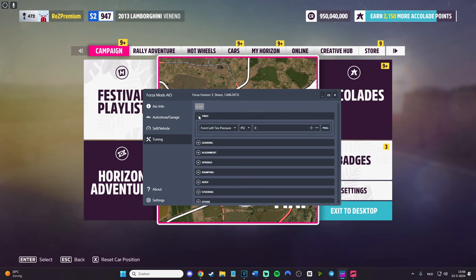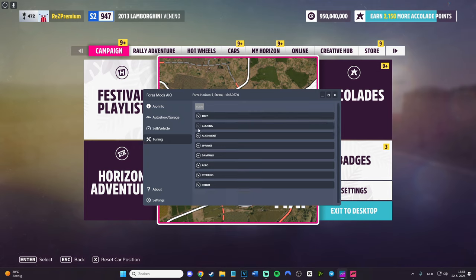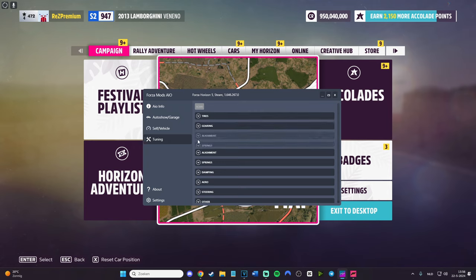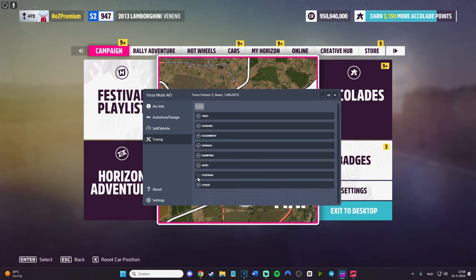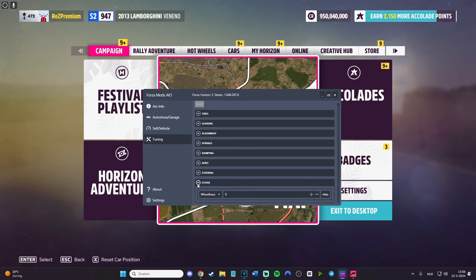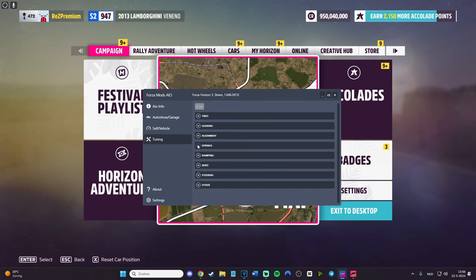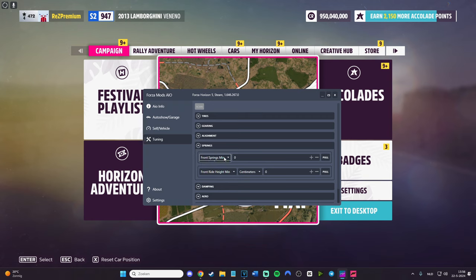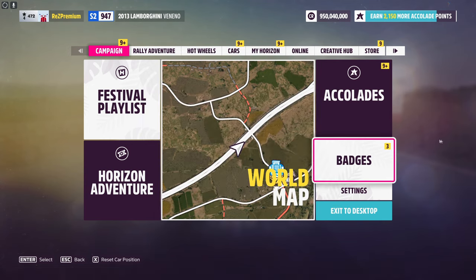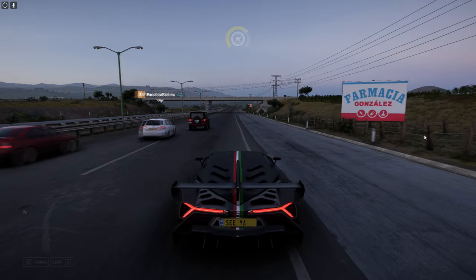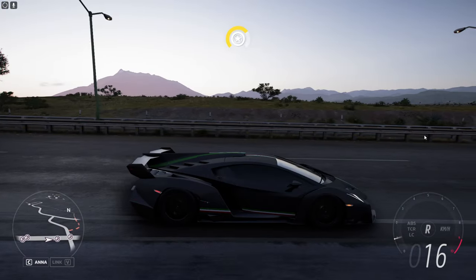You have tires, gearing, alignment, springs, damping, steering. We have also other wheelbase. So pretty much we have springs. Let's do front springs mix. Let's do like 11. Front height centimeters. Let's do also like pull. Let's see what changed, actually.